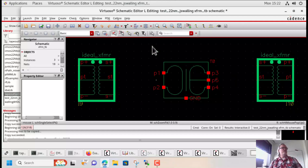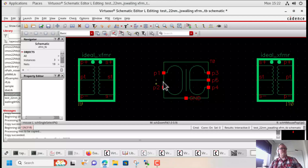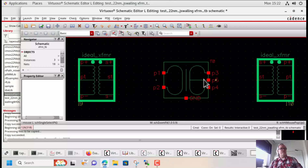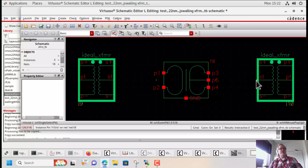In an ideal world, this transformer would be perfectly symmetric, and if we put a differential signal into it, only a differential signal would come out. But in reality, asymmetries in the layout of the transformer mean that we get sometimes mode conversion. In other words, we can put a differential signal into the transformer and get a common mode or single-ended signal at the output of the transformer.